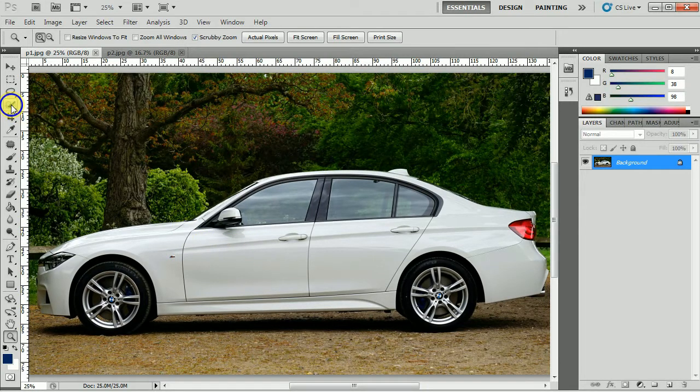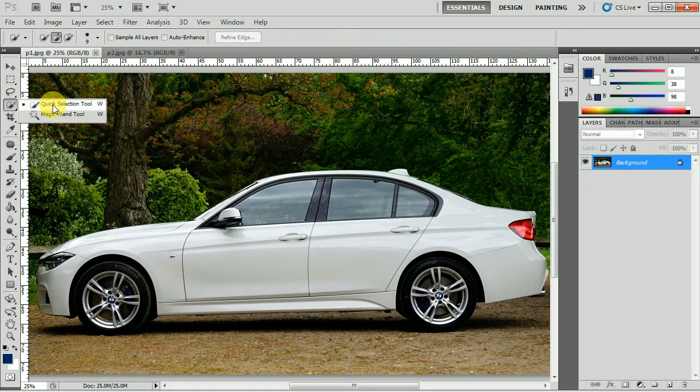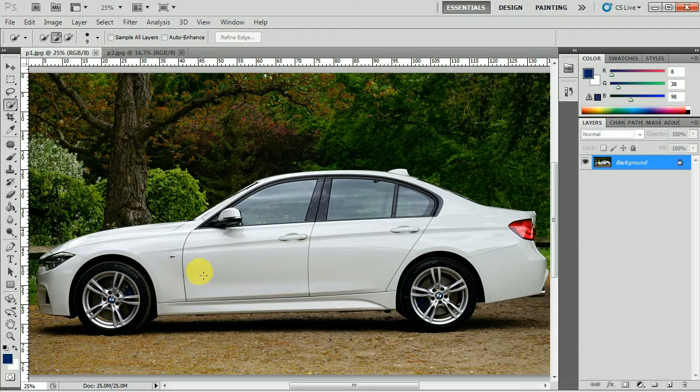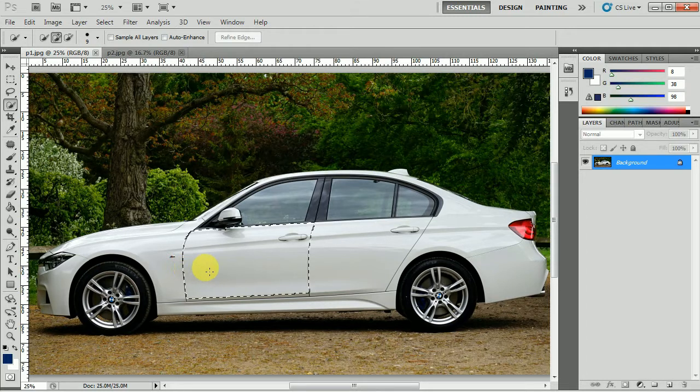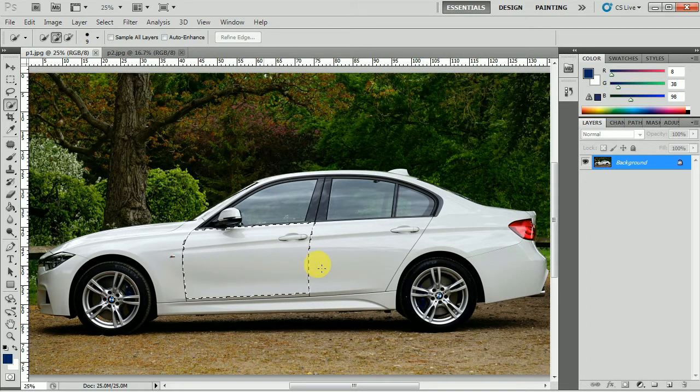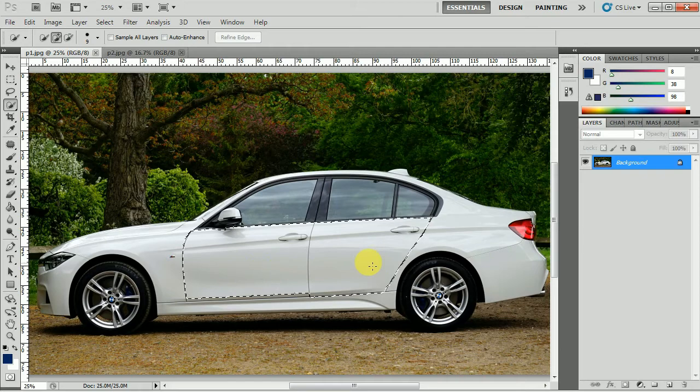For that we will use the quick selection tool and we will just start with it, and I will do a bit fast.